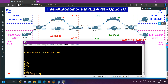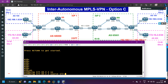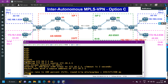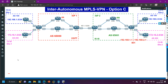The only additional command needed was neighbor 45.1.1.5 send-label on Router 4. Checking connectivity from Router 10: ping 172.16.2.1 source 172.16.1.1 — yes, ping is working. That's how to configure inter-autonomous MPLS VPN Option C. Option C is the best option, easy to configure, and most commonly used. Please hit the like button if you learned something. Bye bye, we will meet in the next video — till then stay safe.